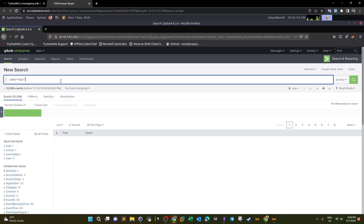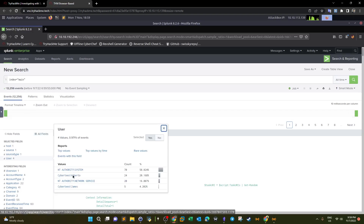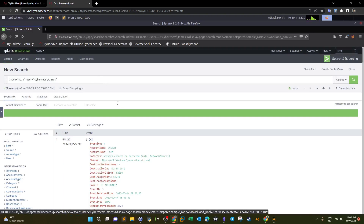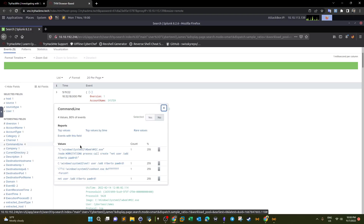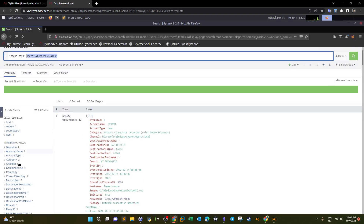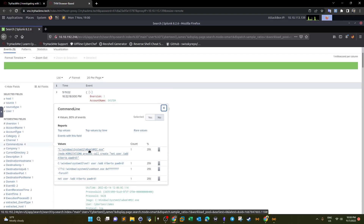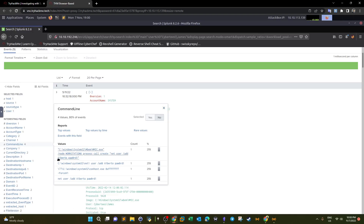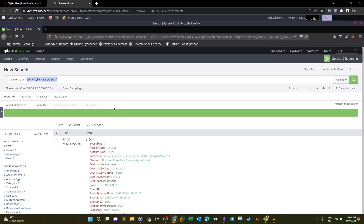The attacker first gained access as an existing user. Investigating the user 'james', we find four interesting command lines. One of them shows a path containing 'Windows\System32\wmic', indicating the attacker accessed the machine through PowerShell, specifically Evil-WinRM. They then executed a command using WMIC to add the backdoor user 'a1berto'. So 'james' was the initial foothold account and that WMIC command is the answer.